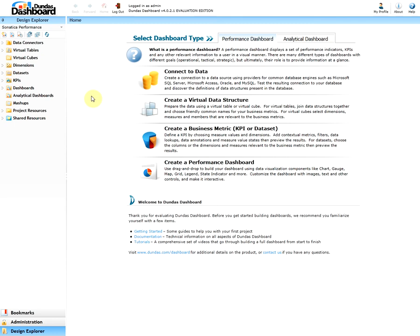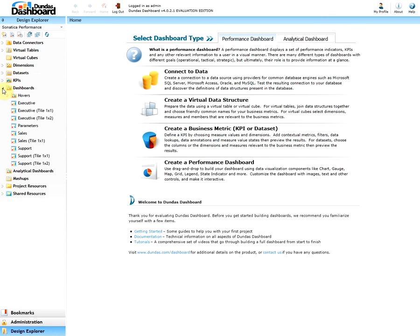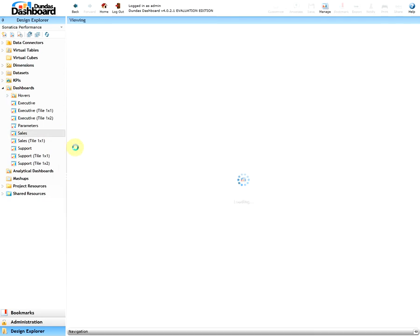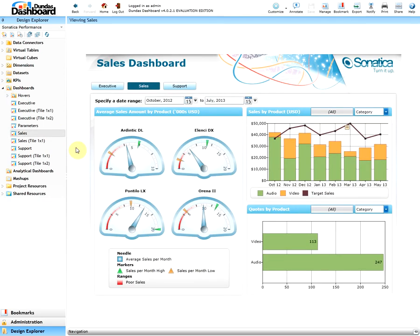Once you have completed your dashboard and are ready to share with others, you should first retrieve the dashboard's link. Note that in this video, 'link' is referring to the URL. To retrieve the dashboard's link, you would want to view the desired dashboard. In our case, let's view the Sales Dashboard that came with the Sinatica Performance project.